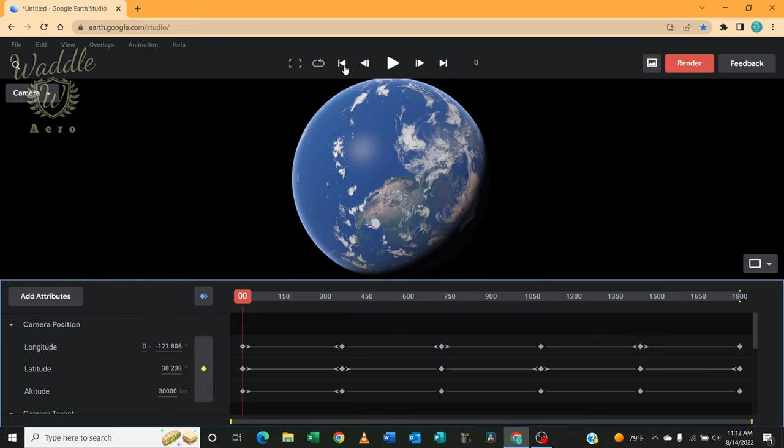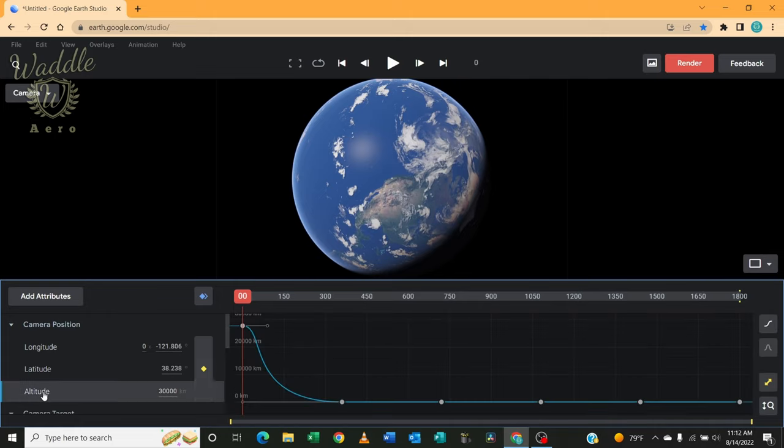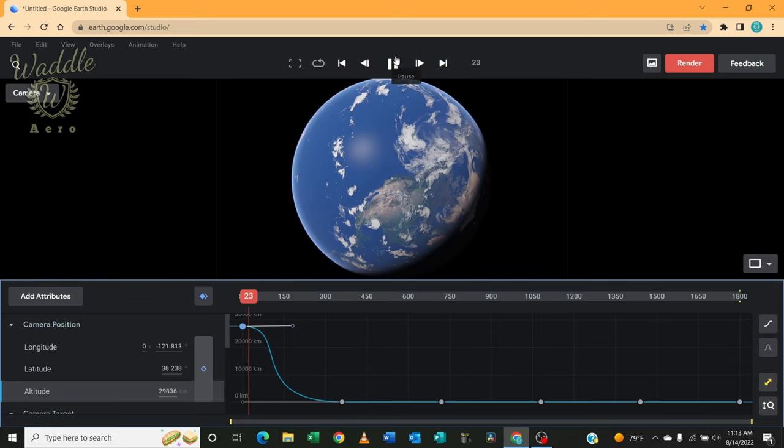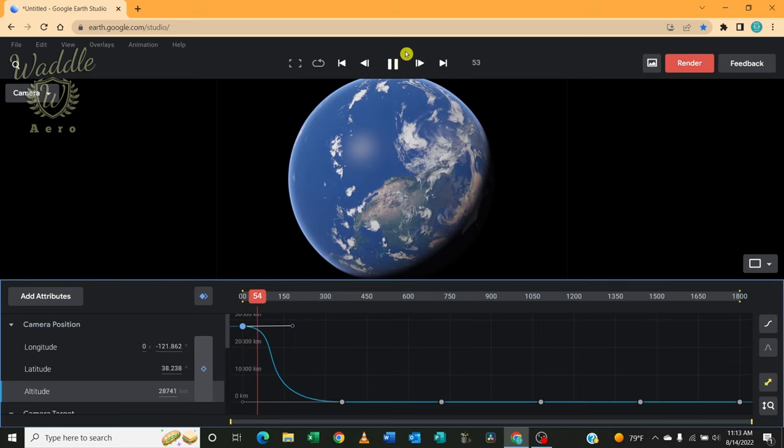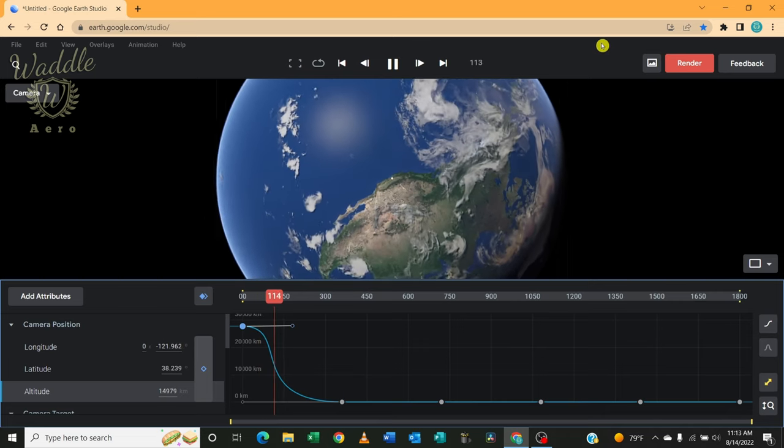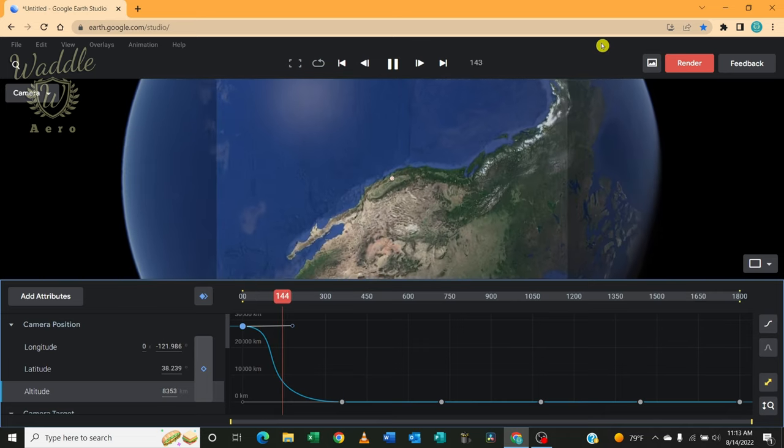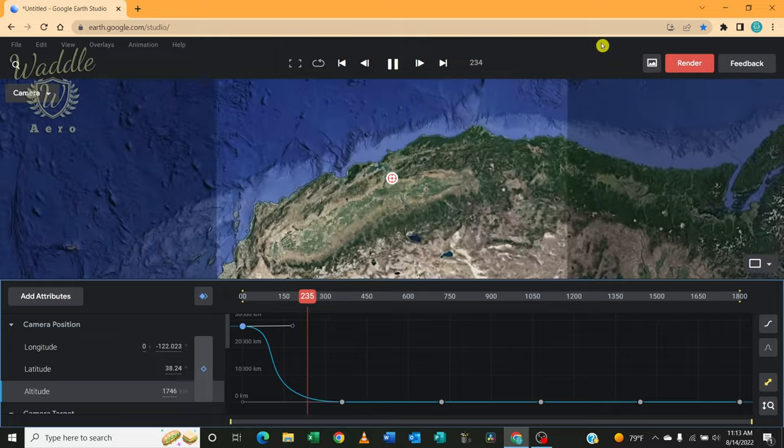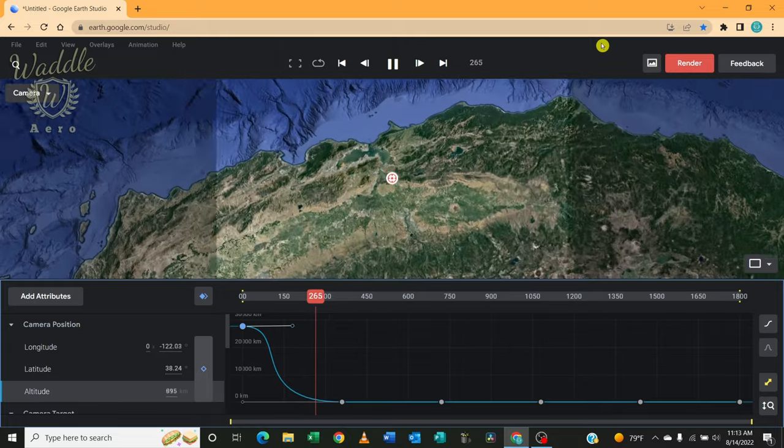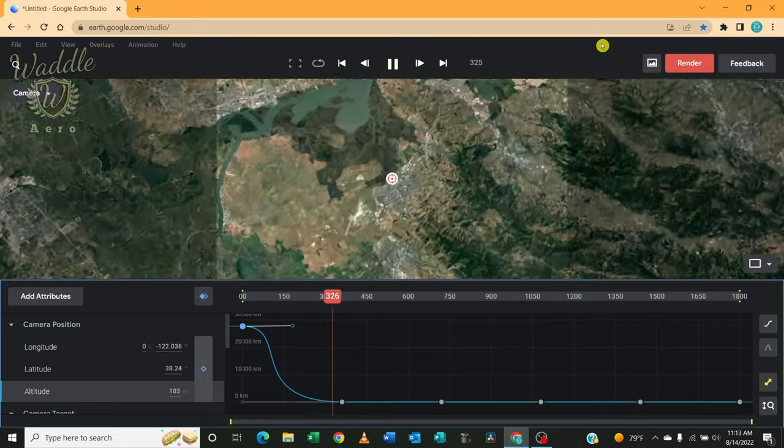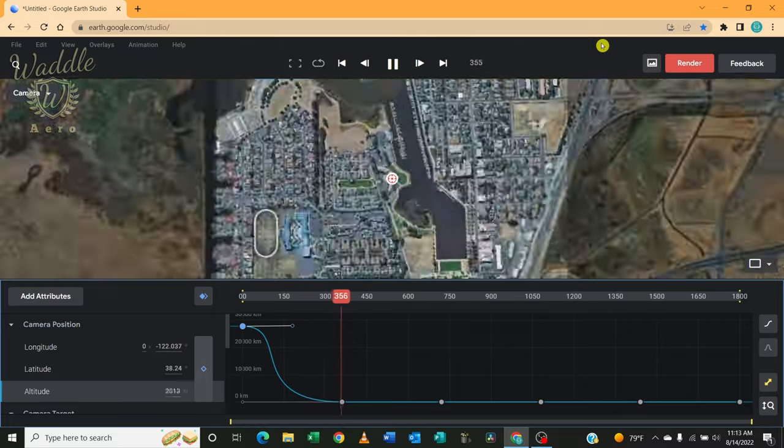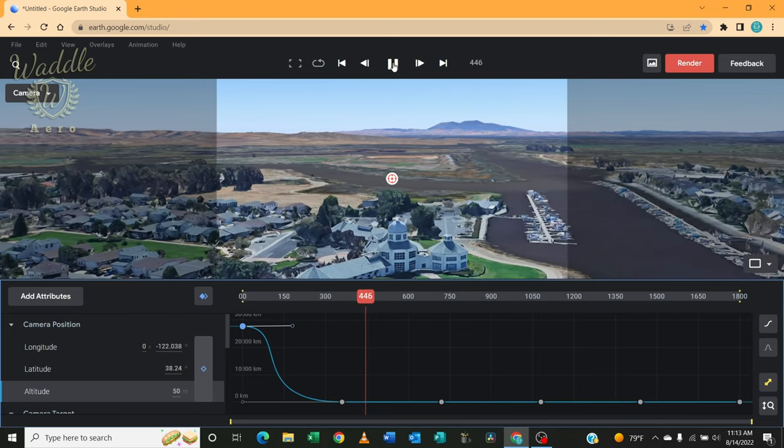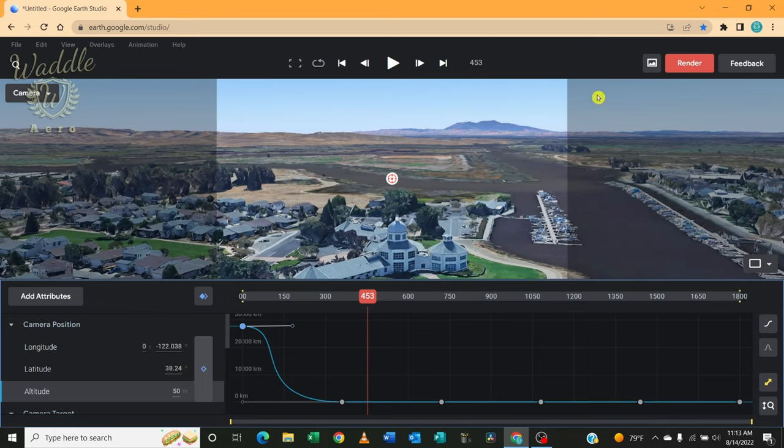So you notice when that starts off, it starts the dive immediately. And I want it to stay on the globe a little bit longer. So if I click on the altitude, I'll get the curve. And I've got these handles here that allows me to smooth that out. So I'm just going to pull that out and play that and see what that looks like. So it stays on the globe for a second and then starts the dive down. Alright, that works.